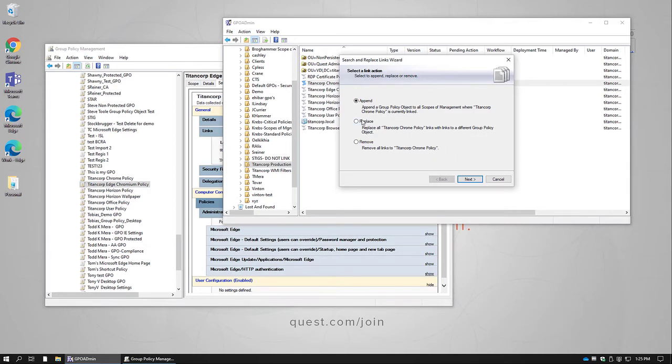In this particular case, because we know that the Titan Corp Browser policy contains all the settings from the Titan Corp Chrome policy, we're going to use the Replace function.